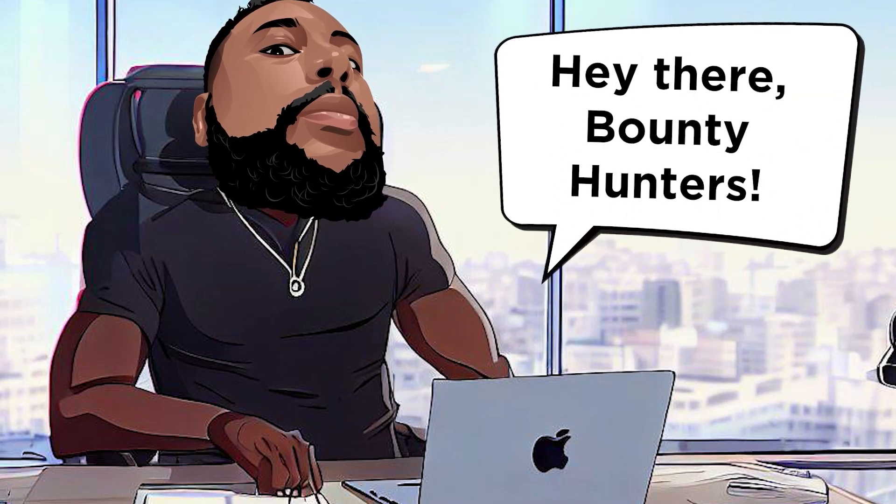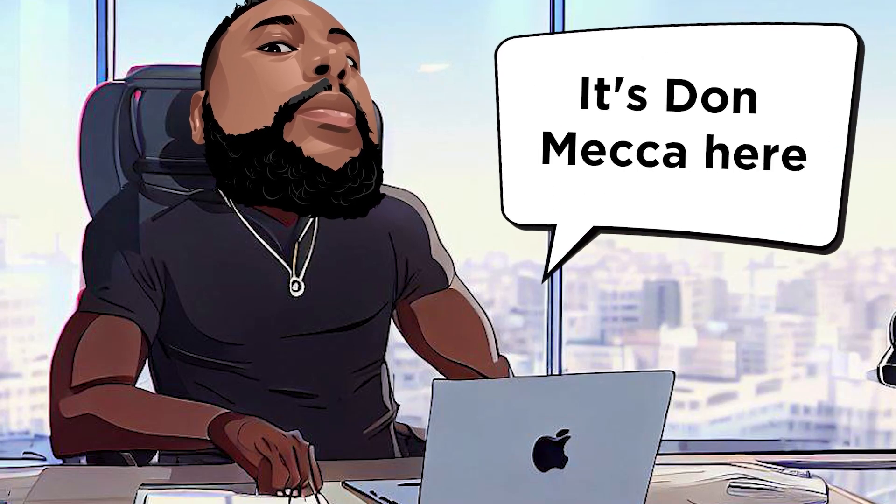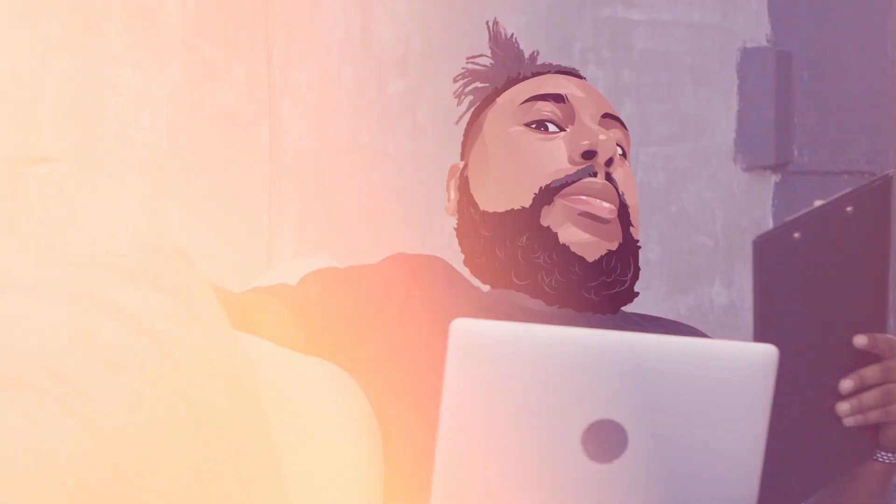Hey there, bounty hunters. It's Domeka here, blasting off with a bang from Stack Bounty HQ.